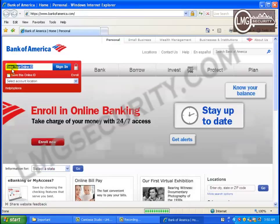Now we're going to see a man-in-the-browser attack on Bank of America's website caught on video. A man-in-the-browser attack is when your web browser basically gets possessed by an attacker. The attacker can capture anything you type into the browser — usernames, passwords, secret answers, anything at all.